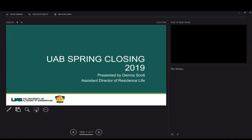Good morning, everyone. Welcome to the new webinar on how to move out in the spring closing process here at UAB. I want to take a few minutes and walk you through some of the key things to know about this particular presentation and how to use everything related to Zoom.